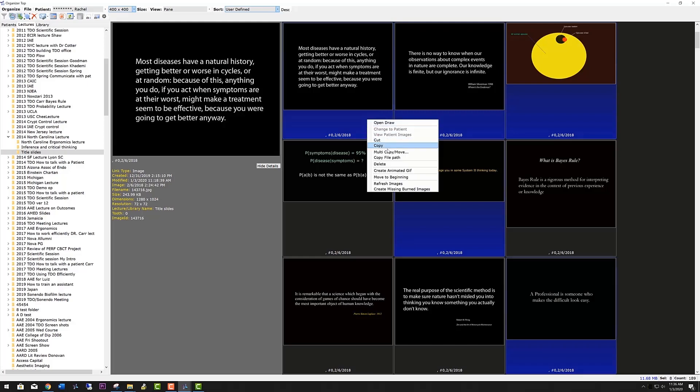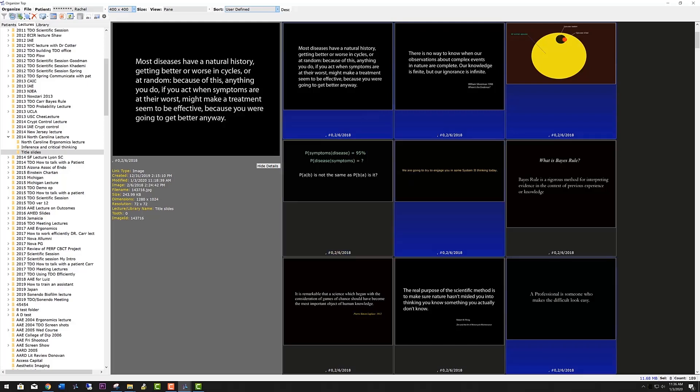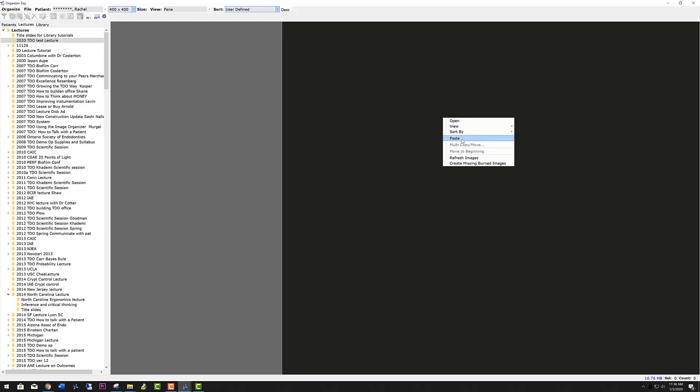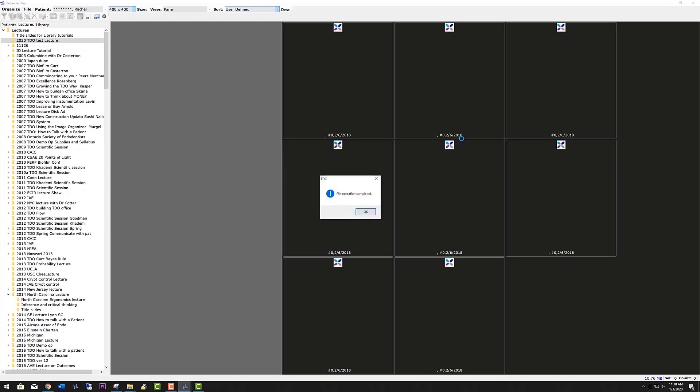You can copy the slides. Now we'll go up to the lecture and paste them in. We go up to the TDO lecture that we're creating, right-click, paste, and they are pasted in.